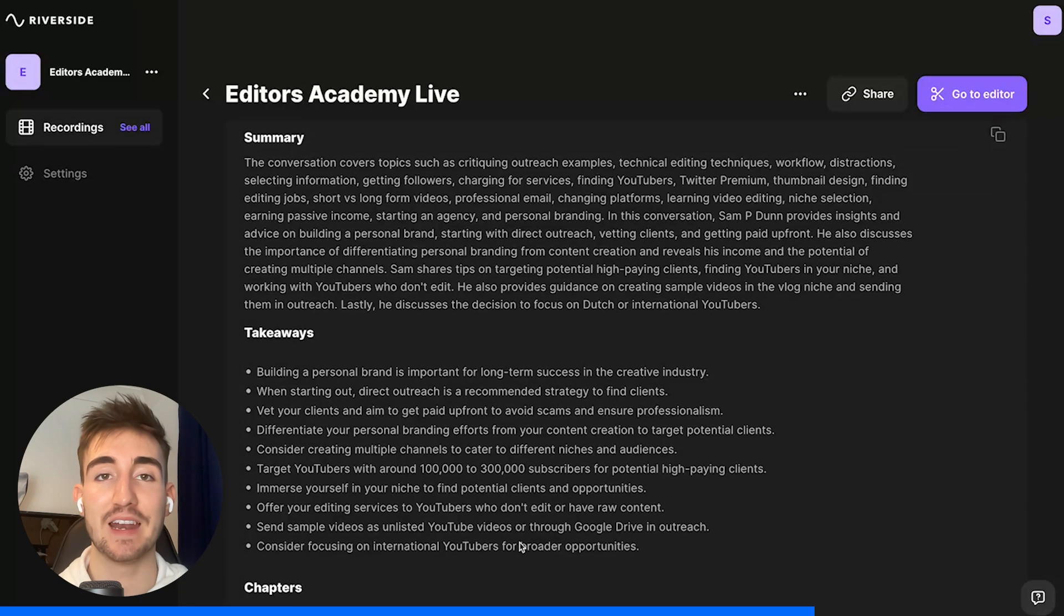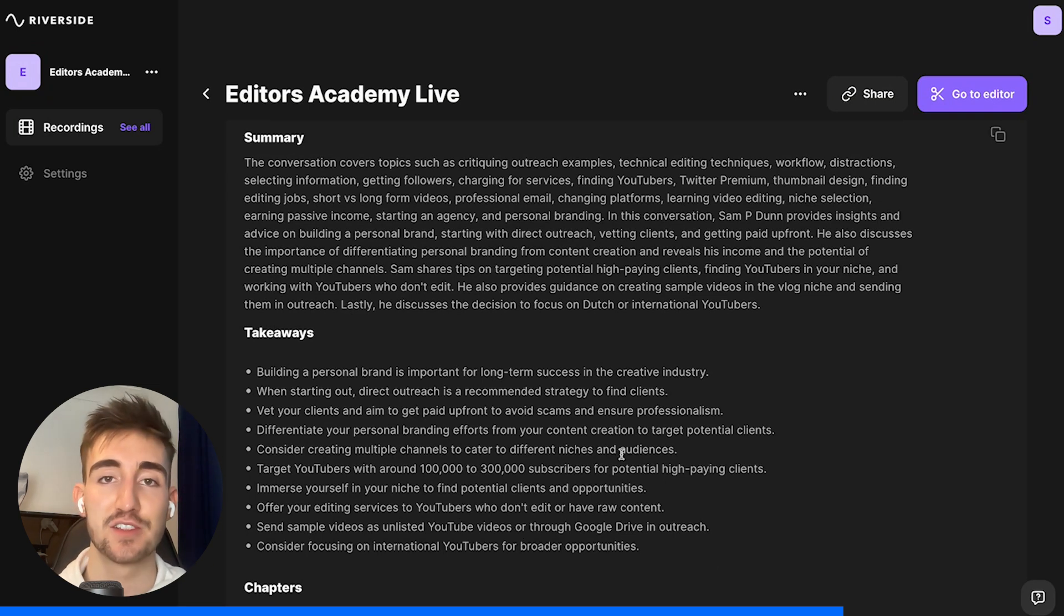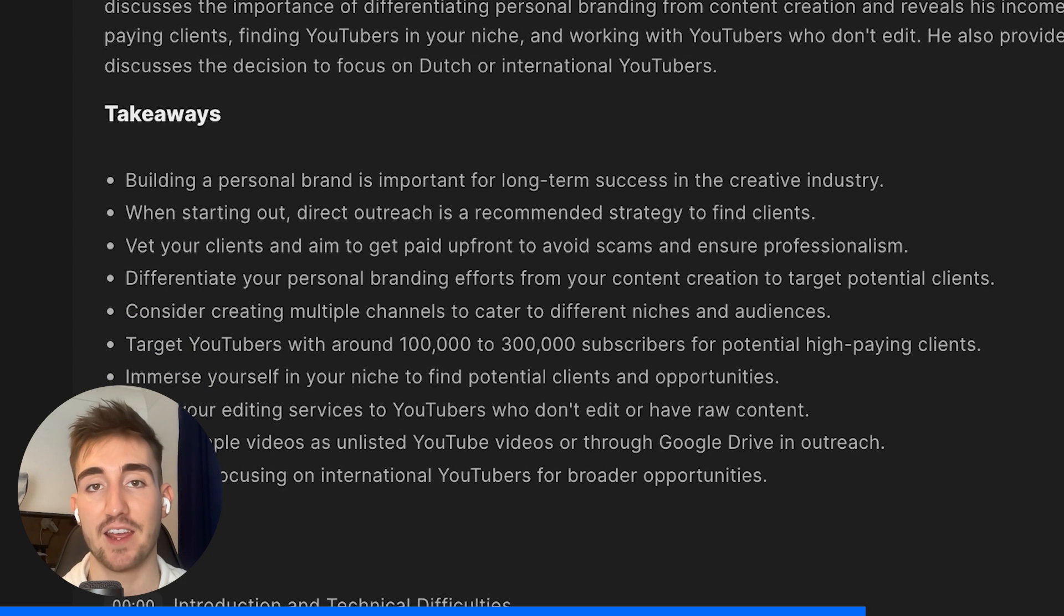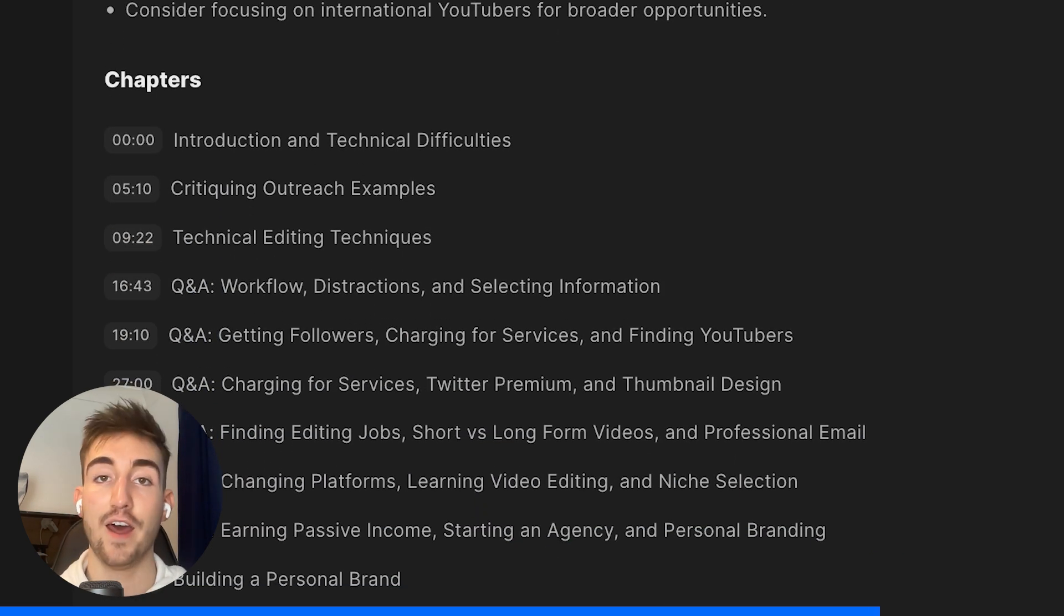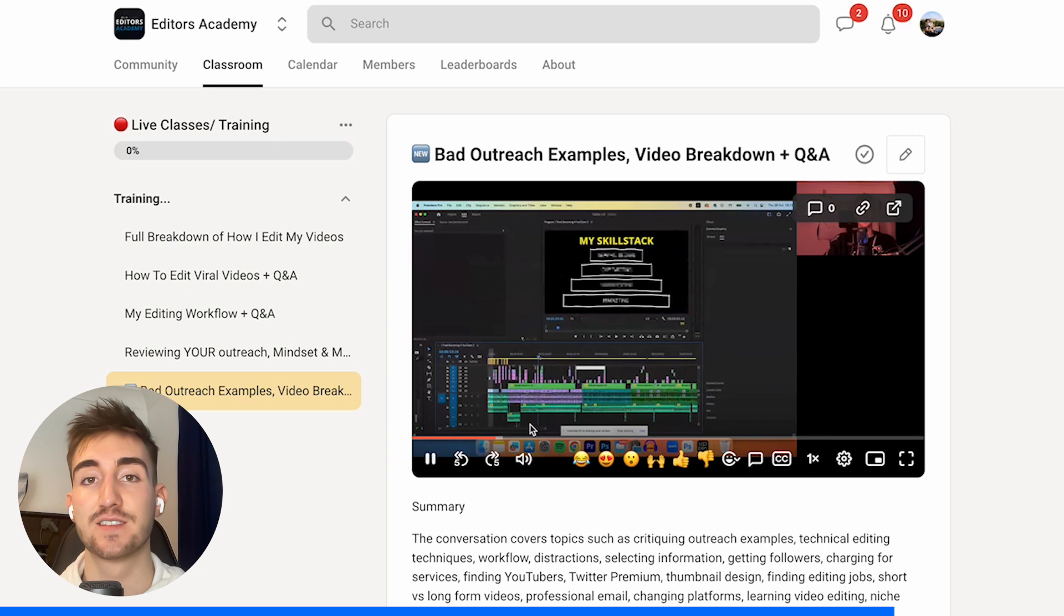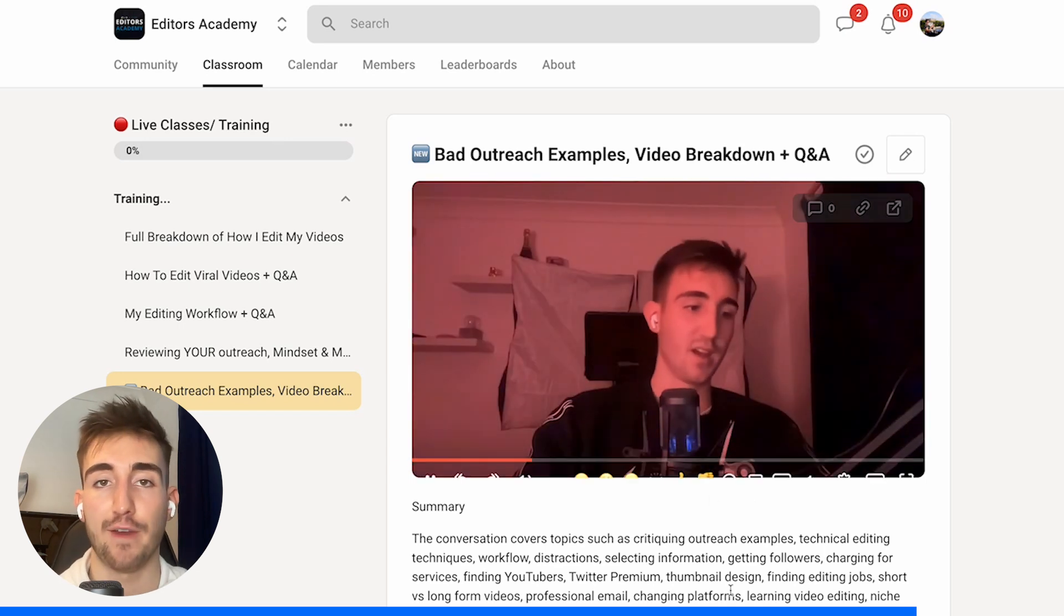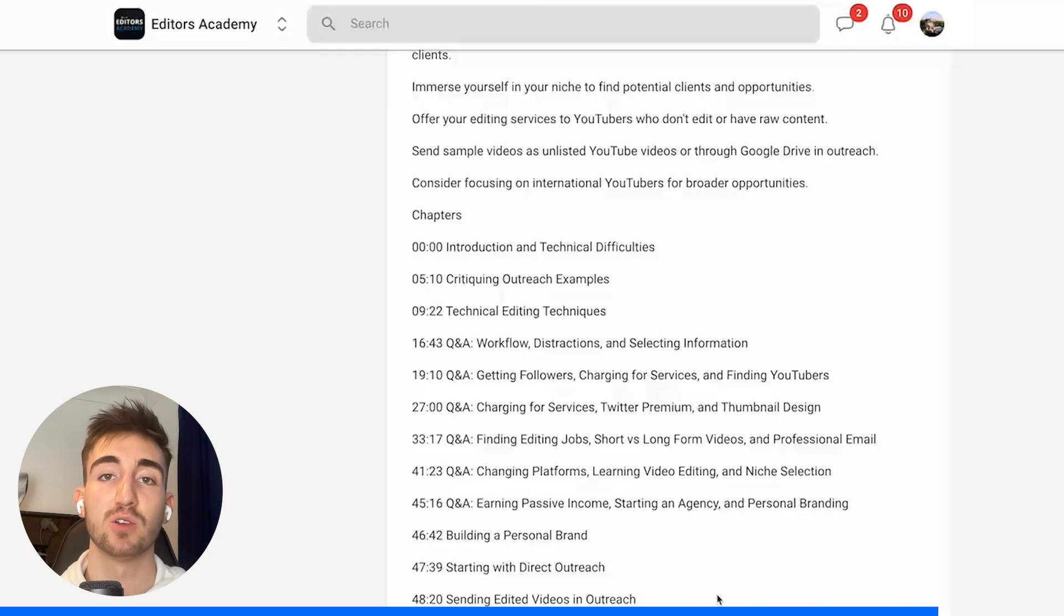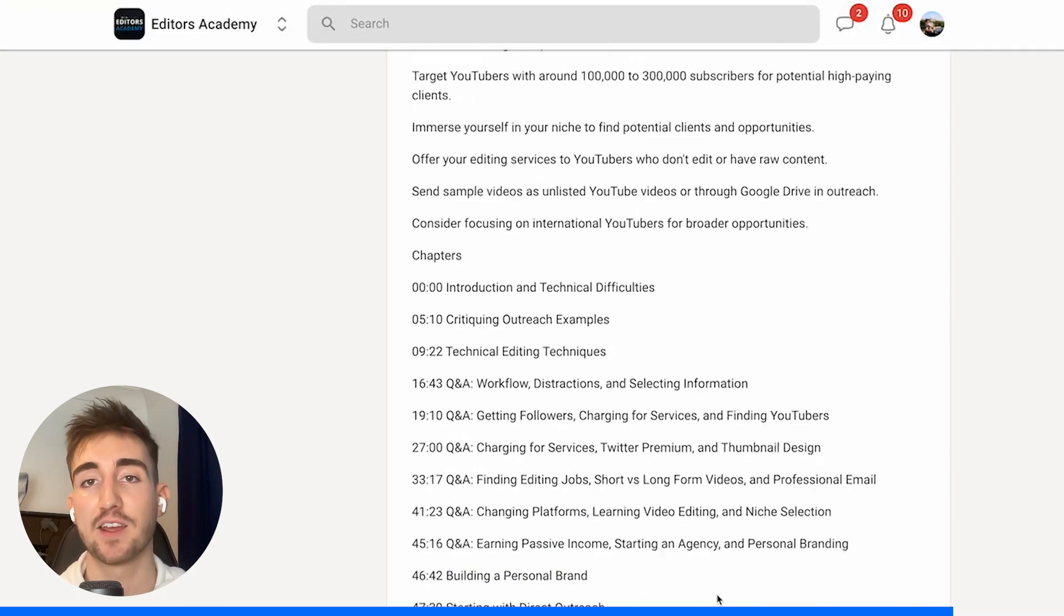And one thing I was really impressed with was their brand new show notes summarizer, which uses AI to summarize your entire call into a summary, key takeaways, and even timestamps. And I've been adding these into my program, Editors Academy, for students to not only re-watch live events and weekly calls on Riverside whenever they like, but to also have the call summaries and key takeaways here too.